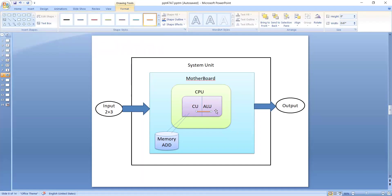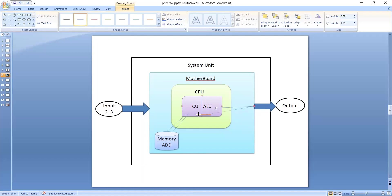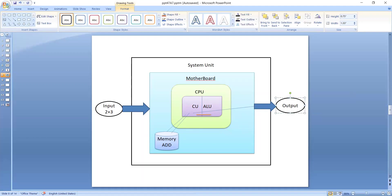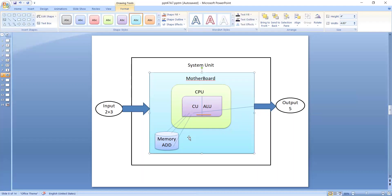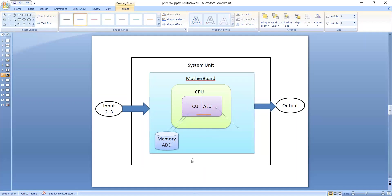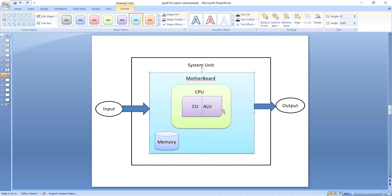After the ALU performs the add instruction, it sends a signal back to the control unit that the work is complete. When the output — let's say 5 — comes to the control unit, the control unit sends it to the output device where it is displayed. If the output needs to be saved, the control unit sends it to memory where 5 gets stored. This is the working of the control unit — it controls everything by sending signals.